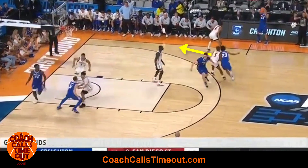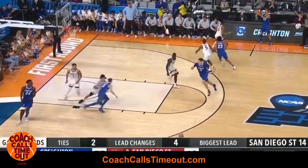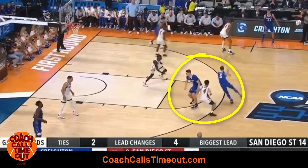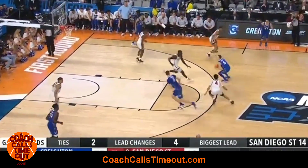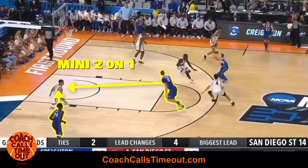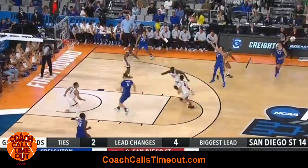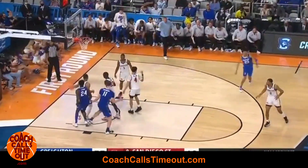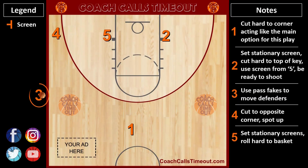The point guard cuts to the corner and the screener quickly relocates to set a screen for your shooter. If the post defender steps up to contest the shot, you'll have a mini two-on-one here. In this case the shot is open and your shooter knocks it down.